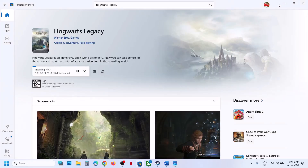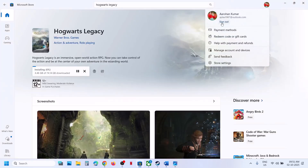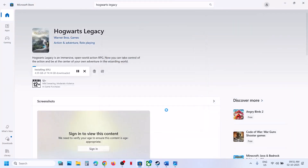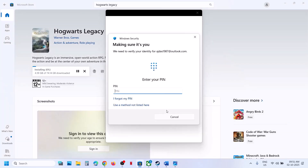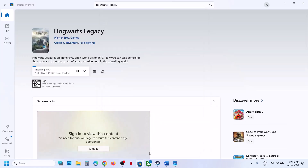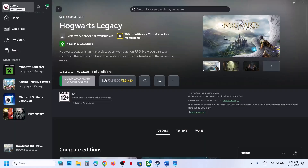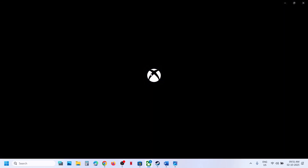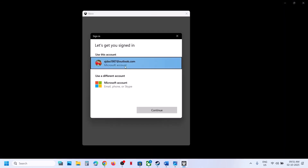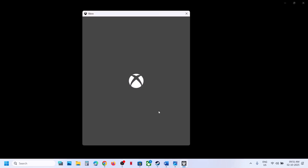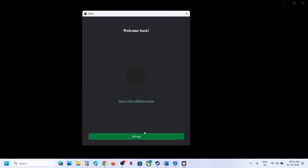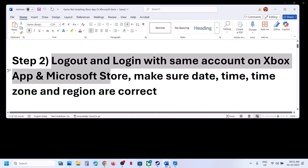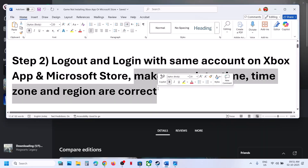Open Microsoft Store, click the profile icon at the top right, click Sign Out, then click Sign In and select the account that has Game Pass or the game. Then go to the Xbox app, click the top-left profile icon, sign out, and sign back in with the same account used on Microsoft Store. Once logged in with the same account on both, try to install the game.